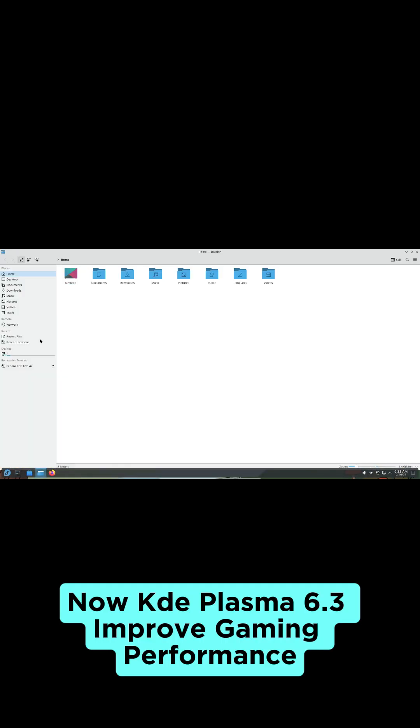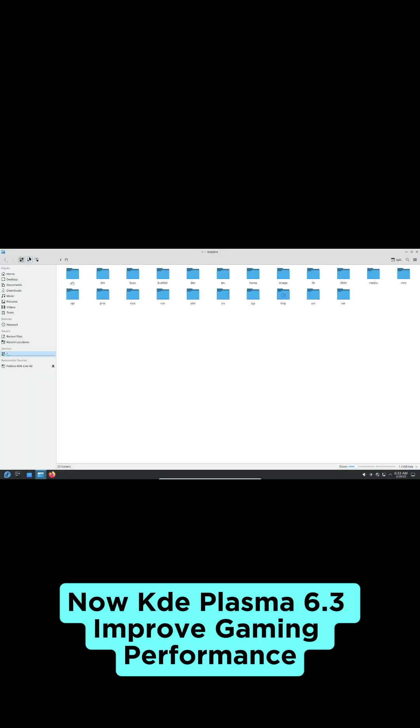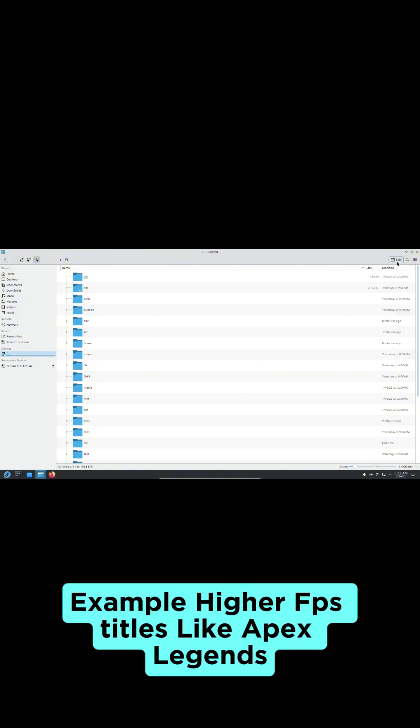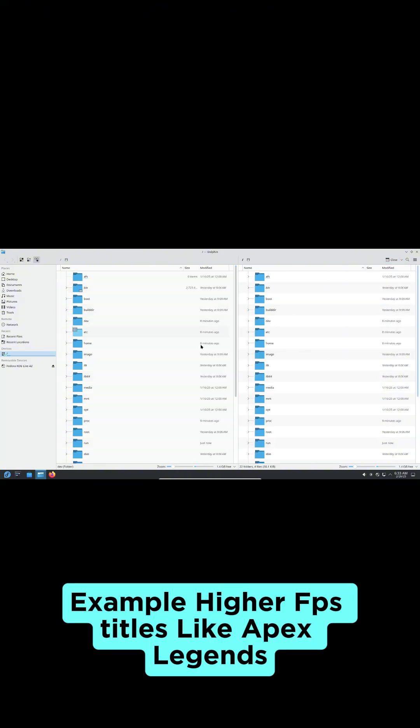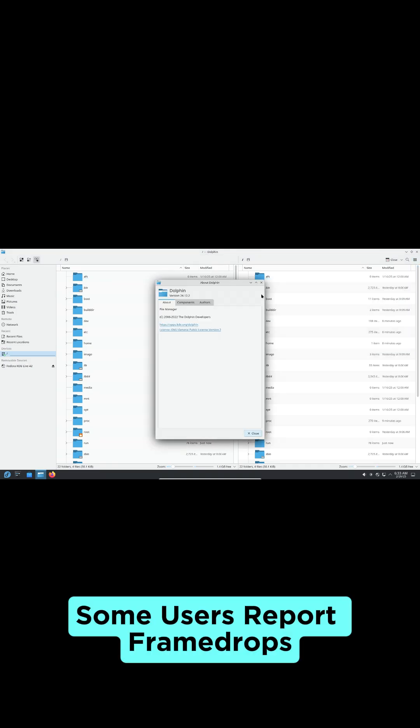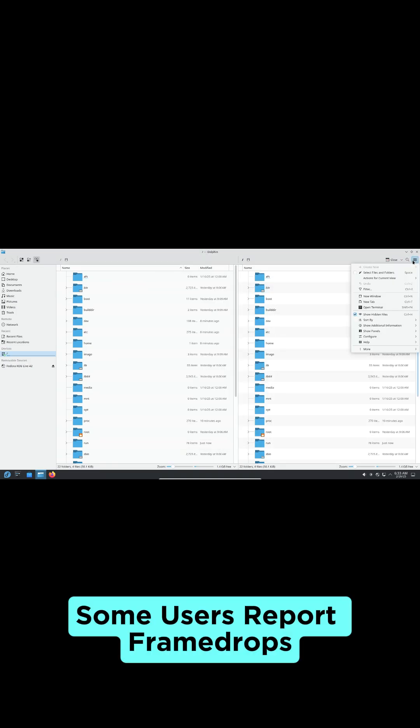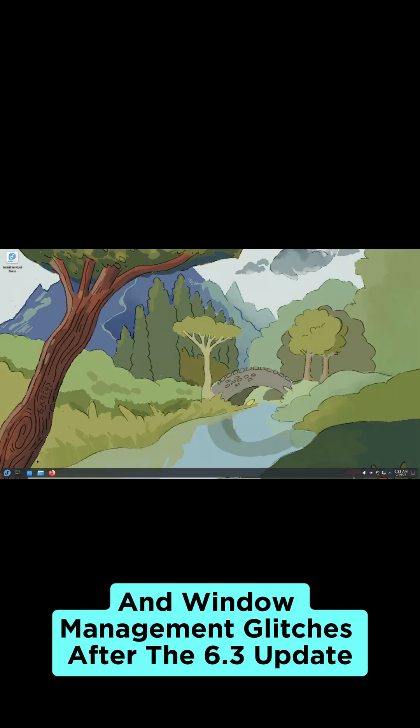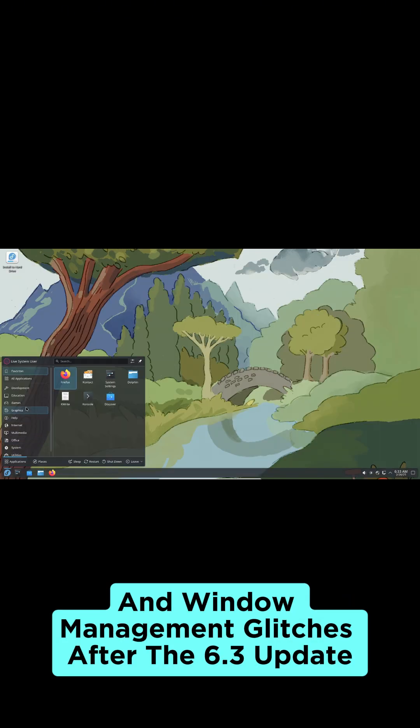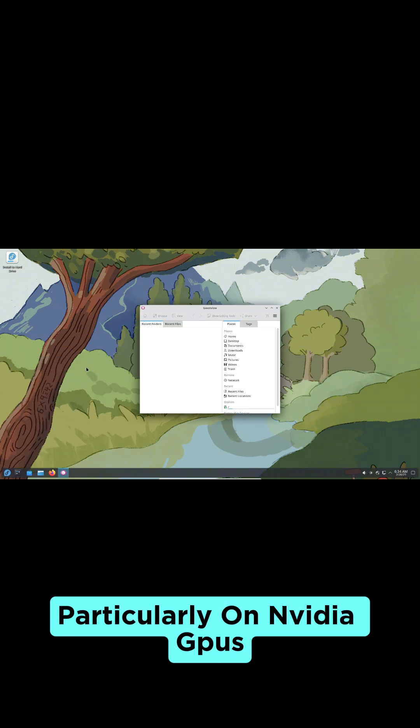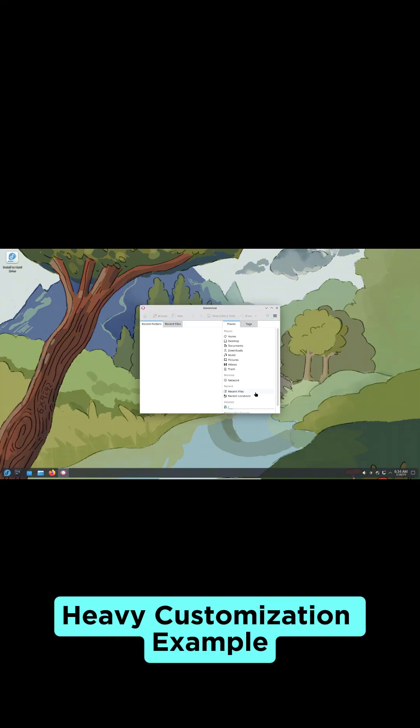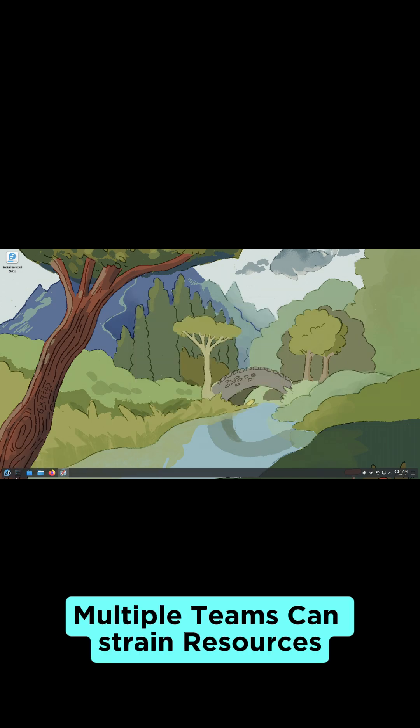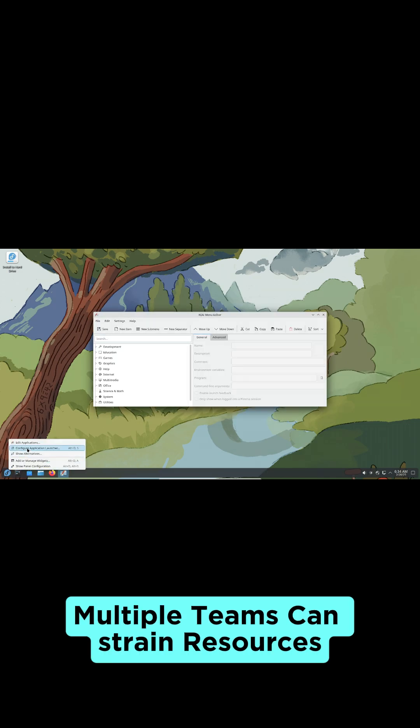Now KDE Plasma 6.3. Improved gaming performance with higher FPS in titles like Apex Legends. Some users report frame drops and window management glitches after the 6.3 update, particularly on Nvidia GPUs. Heavy customization, like multiple themes, can strain resources.